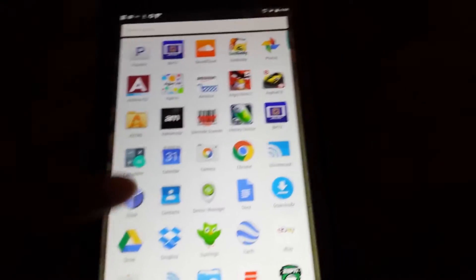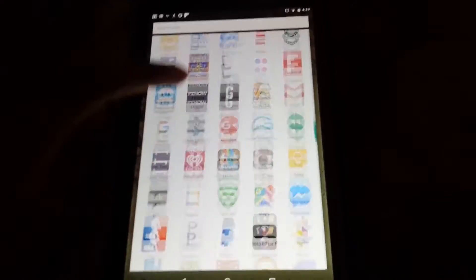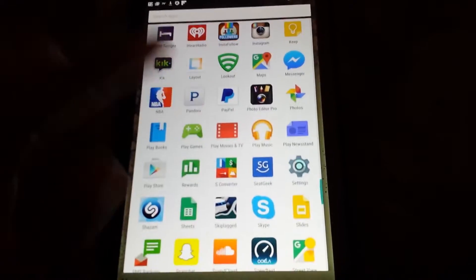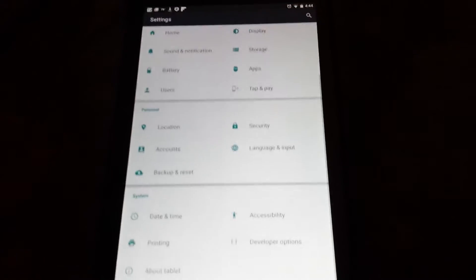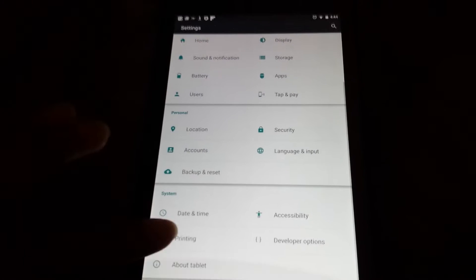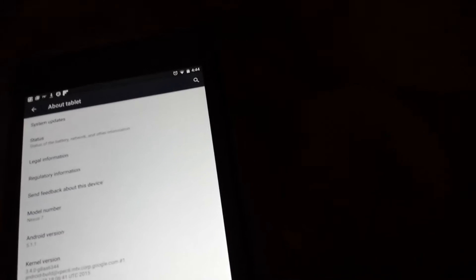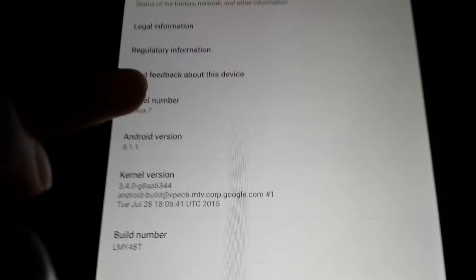But one way that I did find to immediately solve it is if you guys go into your settings, right there, scroll down to about tablet. If you guys don't have developer options enabled, this is how you enable it. You go to model number. You click on this. Click on this a bunch of times.